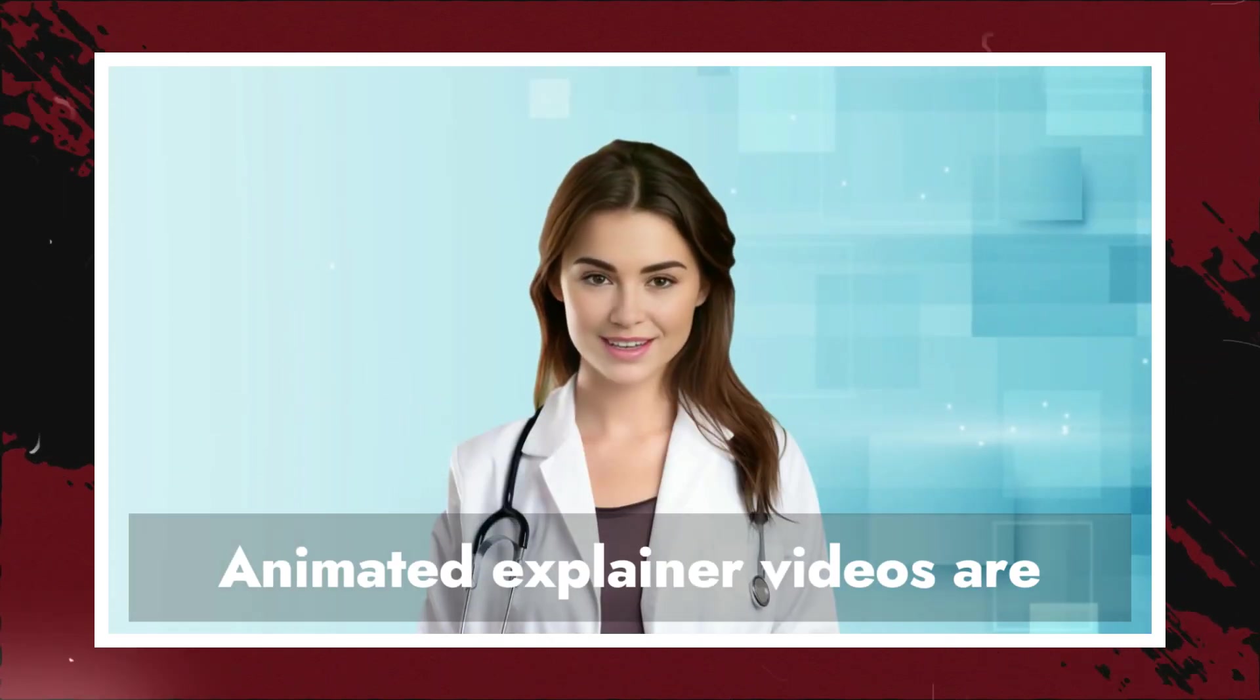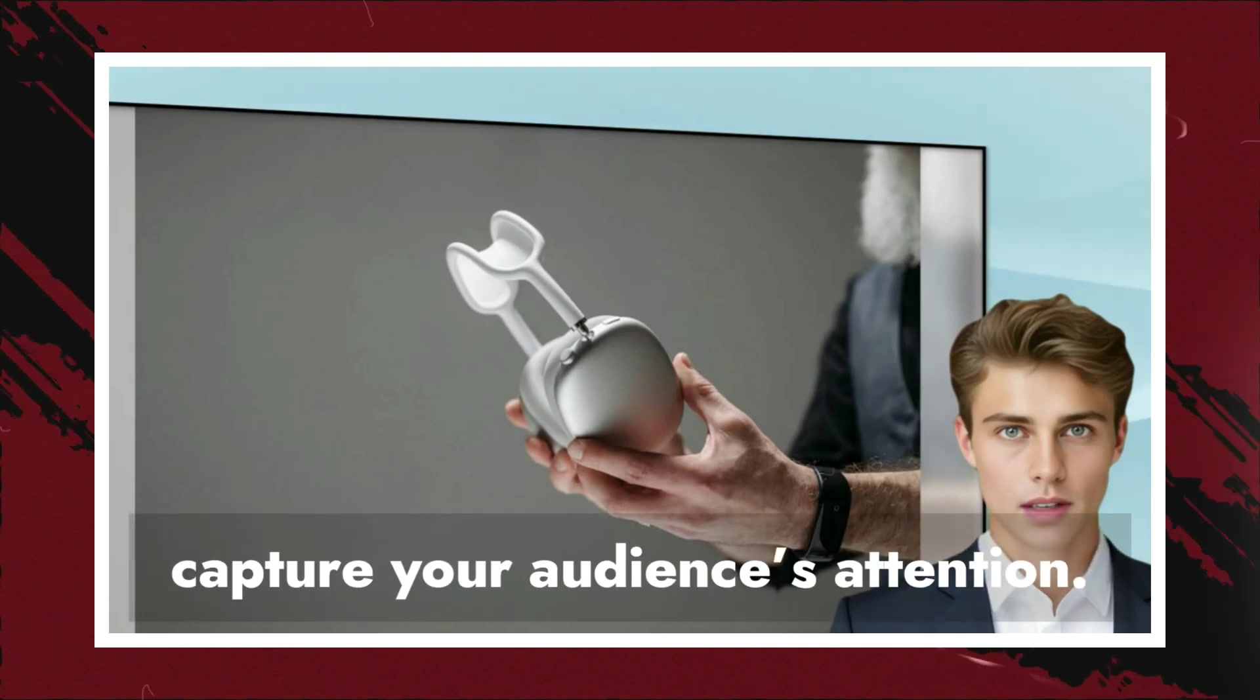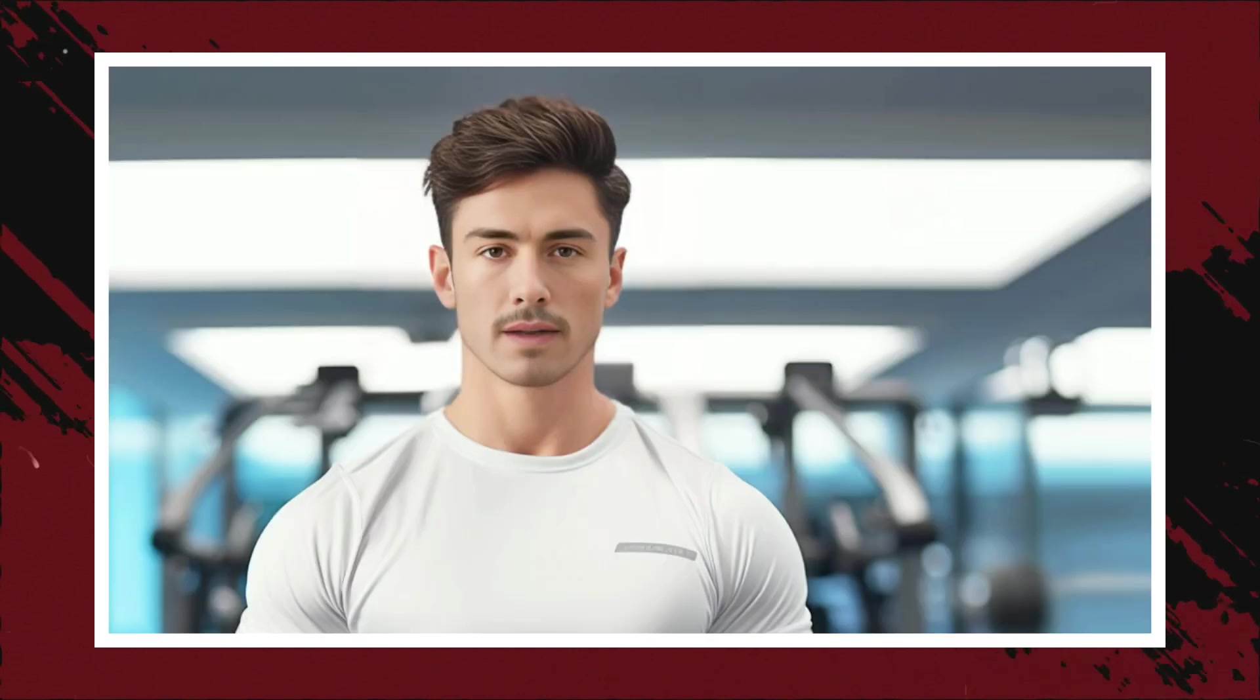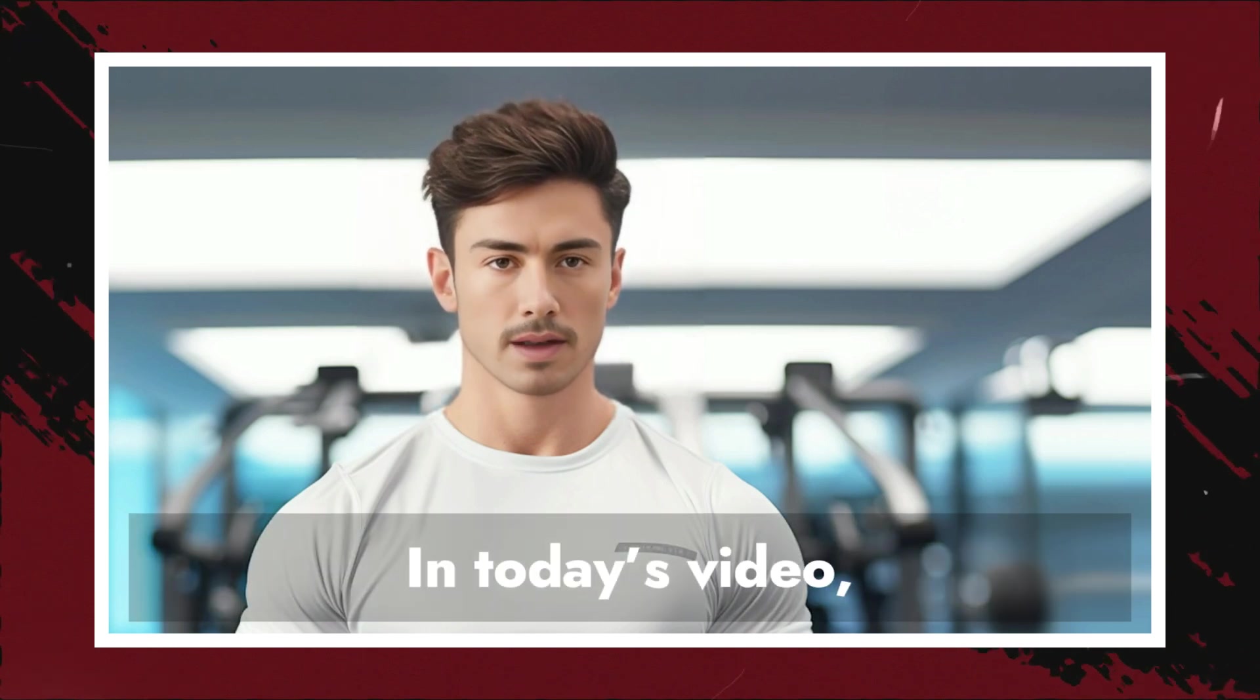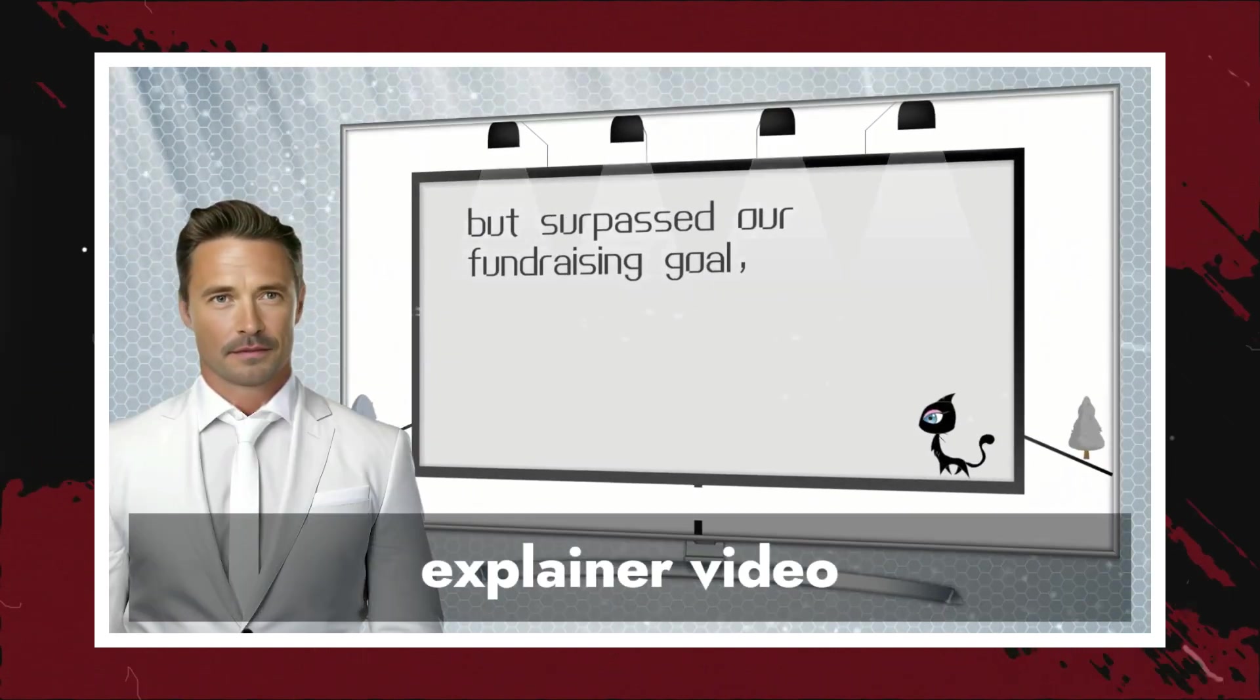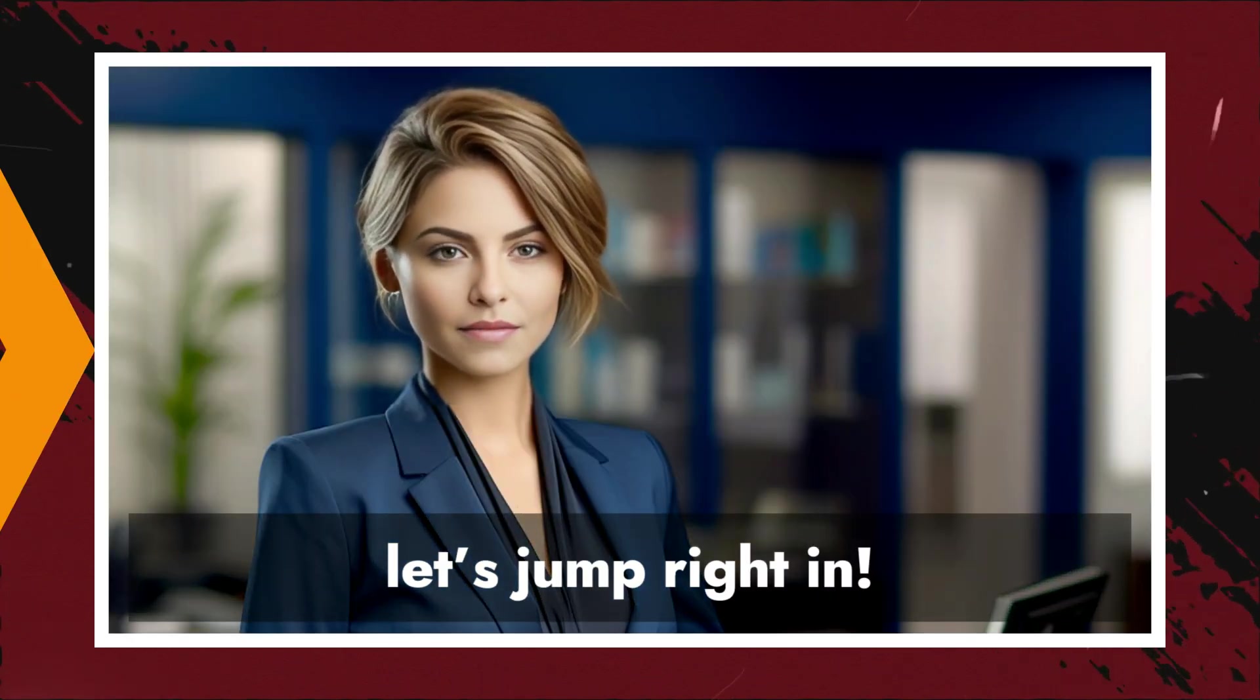Animated explainer videos are super popular right now because they effortlessly capture your audience's attention. Whether you are a business owner, content creator, or educator, these videos can fast-track your success. In today's video, I am going to show you how to create your very own explainer video using an AI tool called Mango AI. So, without further ado, let's jump right in.